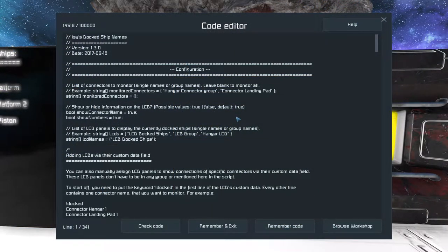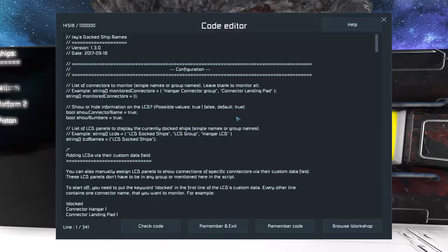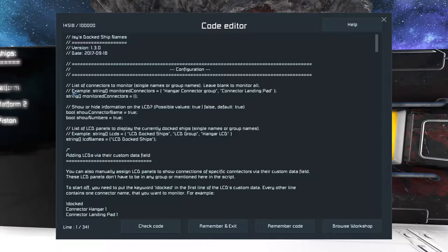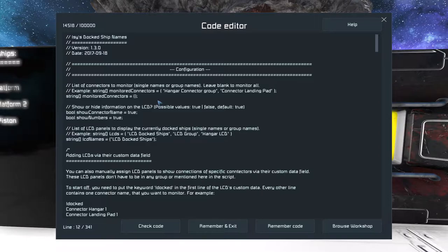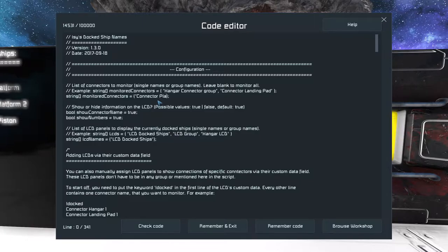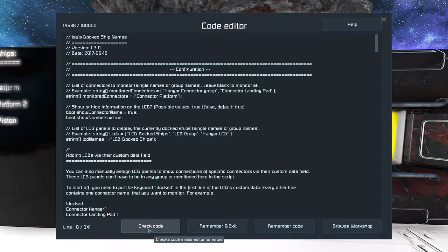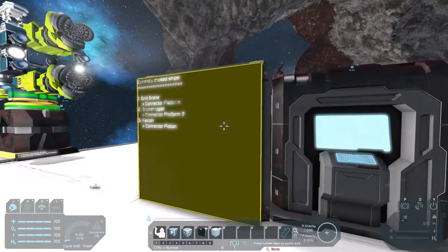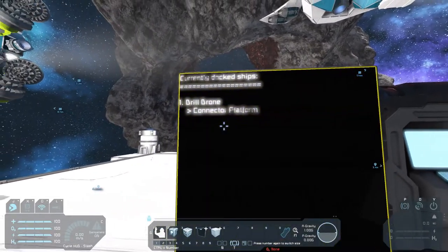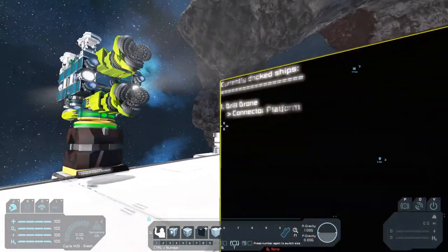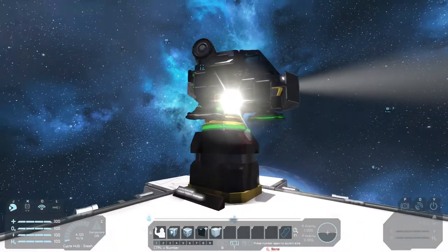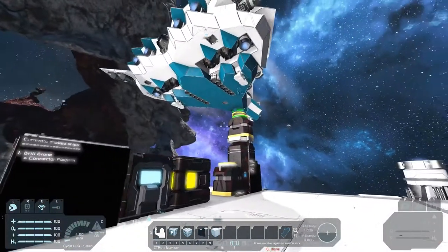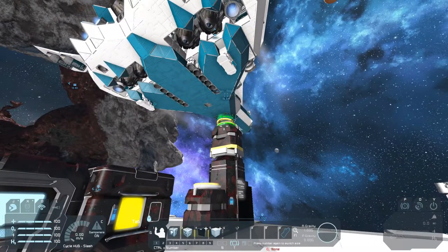If you have a big hangar with several connectors and several ships, you can see which ship is connected to which connector. So back in the script, you can modify some things here. At first, you can create groups or put individual connector names here if you want to only monitor certain connectors. For example, if I only want to monitor the connector platform, I can put its name here. And check the code. Remember an exit. And now only the connector platform is monitored.